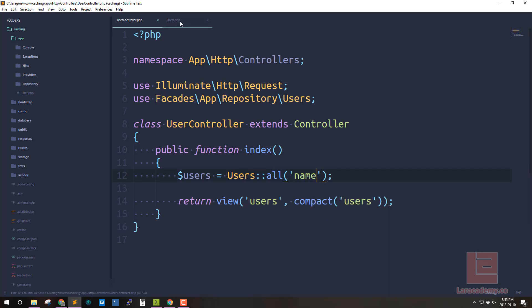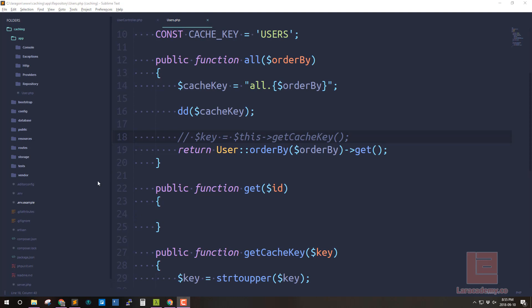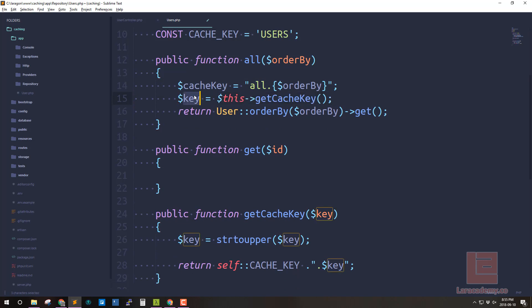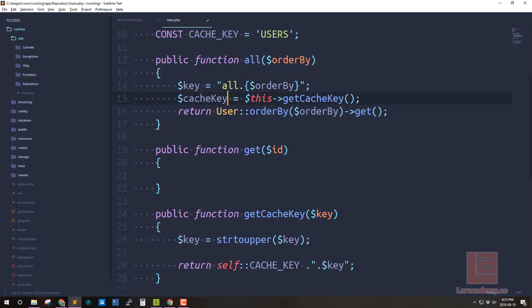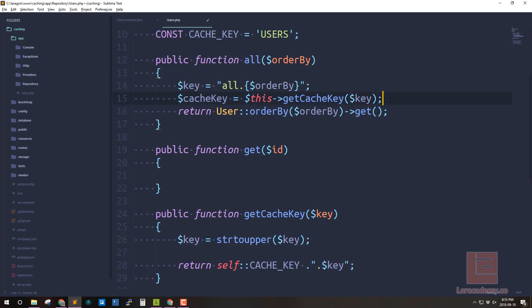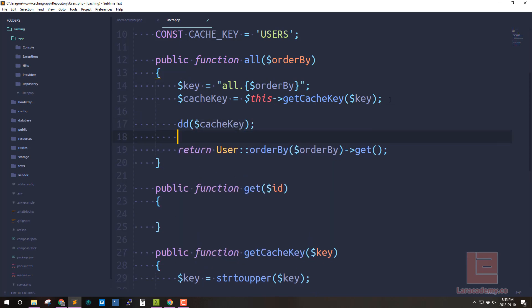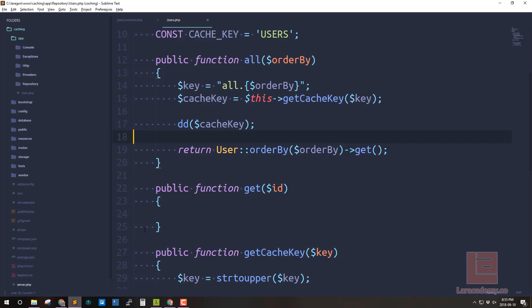So I'm going to switch it back to name and now that I have my cache key itself I need to actually get the final cache key. So if we come back and actually let's kind of just let's switch these variables so the key is going to be all dot whatever we pass in and the cache key is going to use our function and then pass in the key itself. So once again let's actually take a look at that variable. Let's save everything and switch back to chrome and refresh and you can see that now we have users dot all dot name. So this is going to be our access into the cache itself.